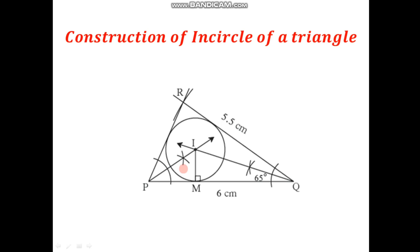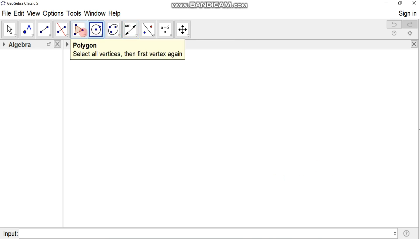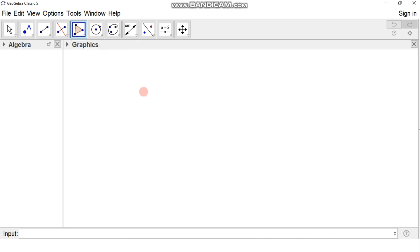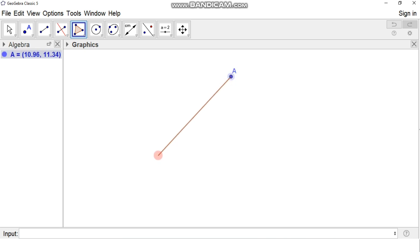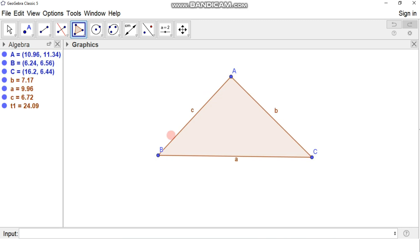We have to construct the incircle of a triangle using GeoGebra, so let us move to the GeoGebra interface. First of all we should have one triangle, so we click on the polygon icon and select polygon. Then we click anywhere on the interface to get point A, then point B, then point C, and again end with the starting point A. This gives us triangle ABC.